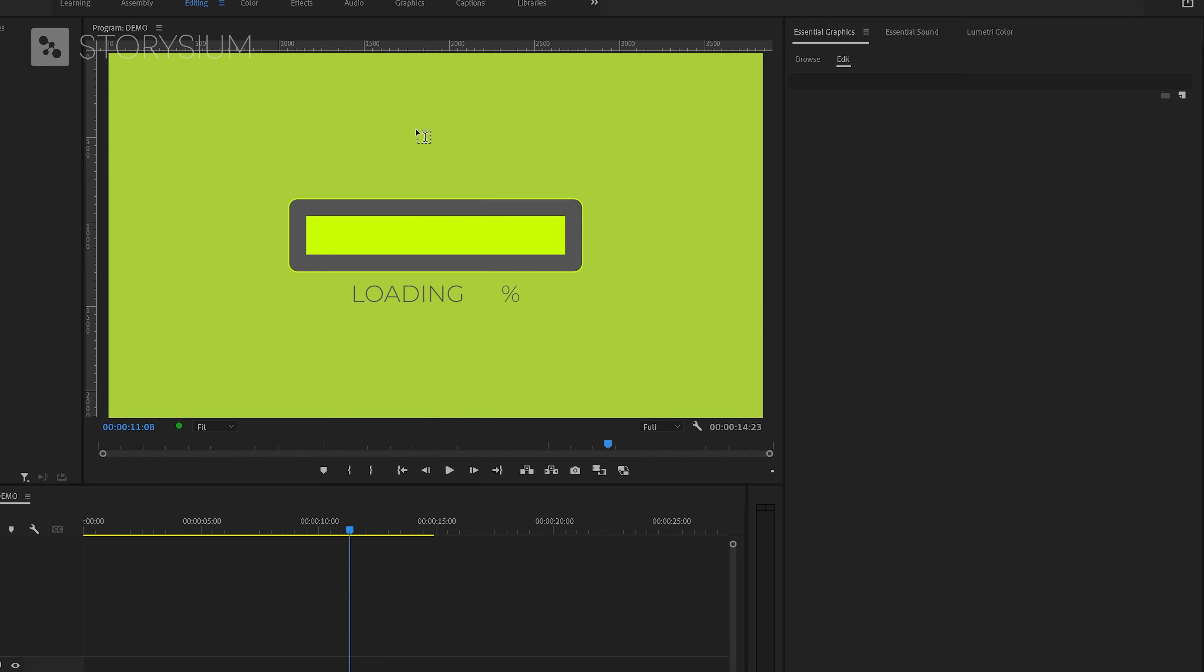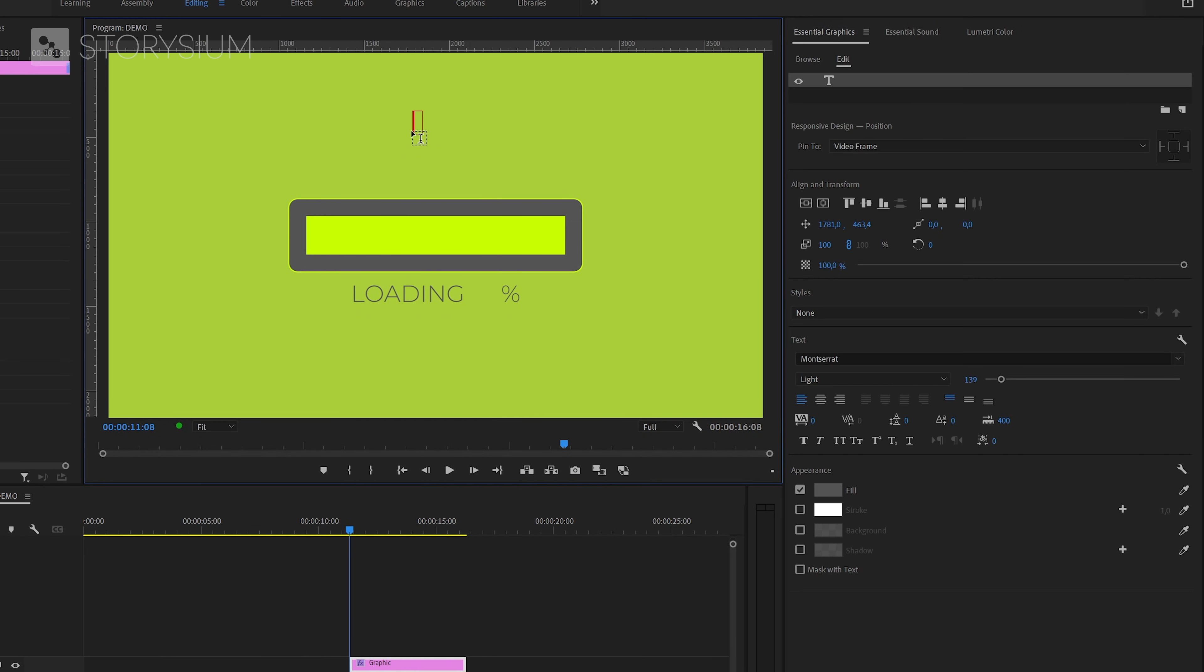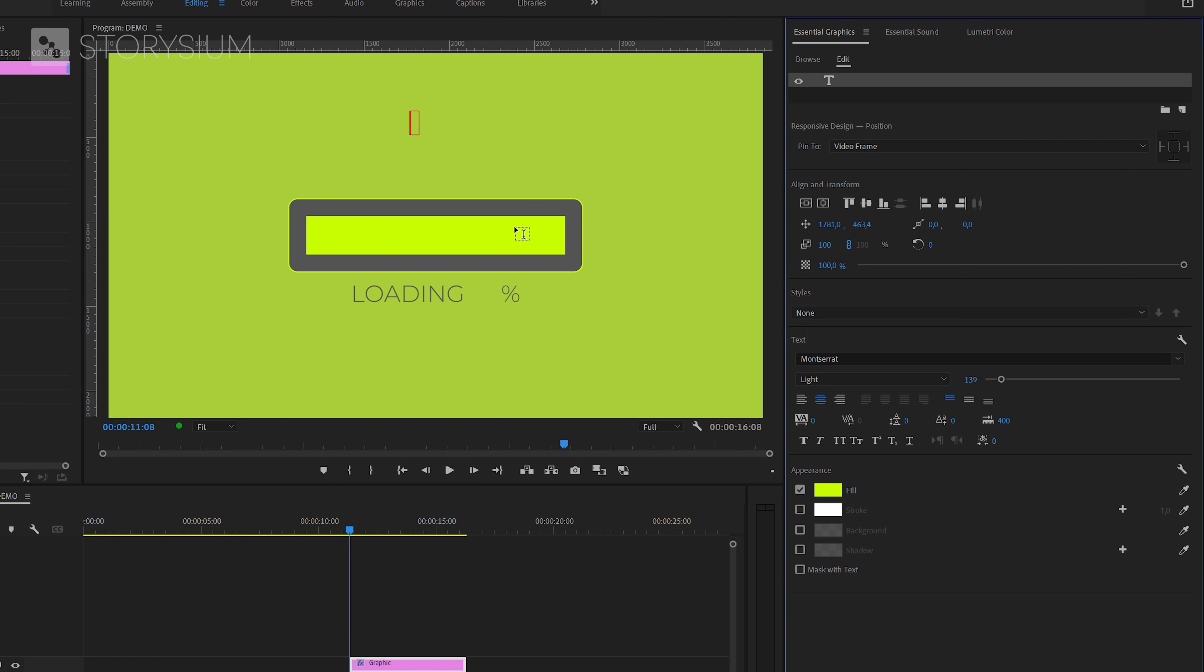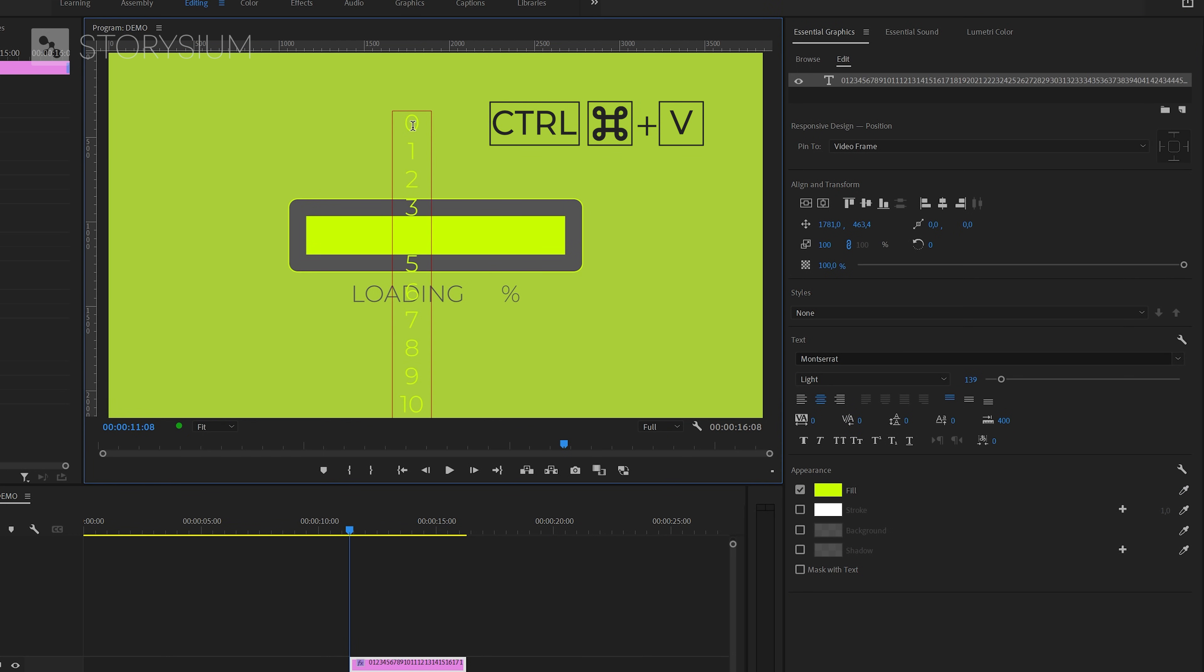And then inside Premiere, with the Type tool enabled, click somewhere in the Program Monitor. Then I will center the text first and change this into the green color of the first rectangle. And after that, I can paste the text by hitting CTRL or CMD V.